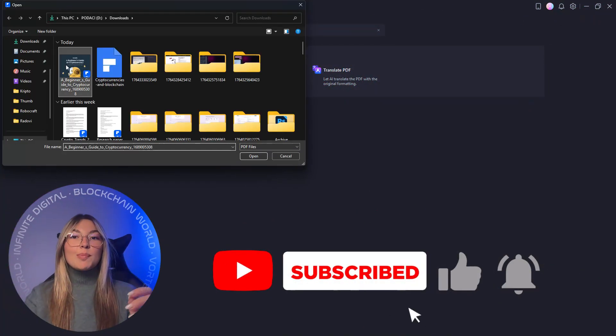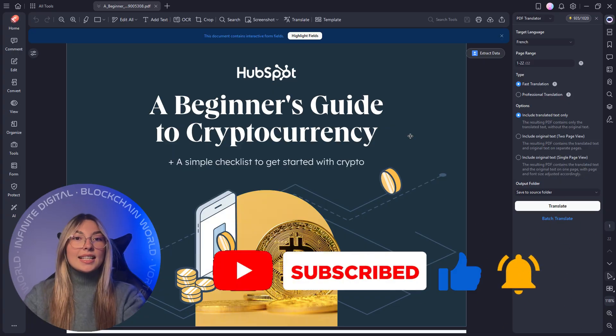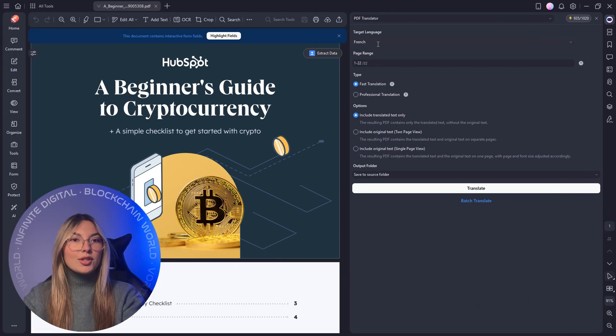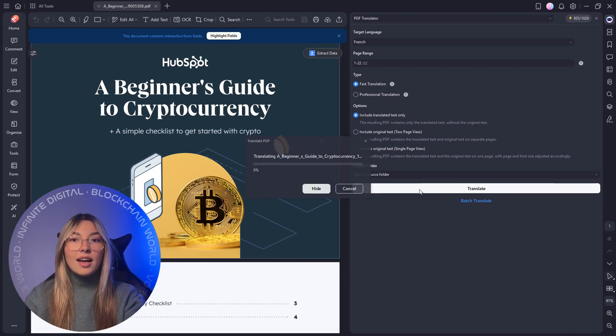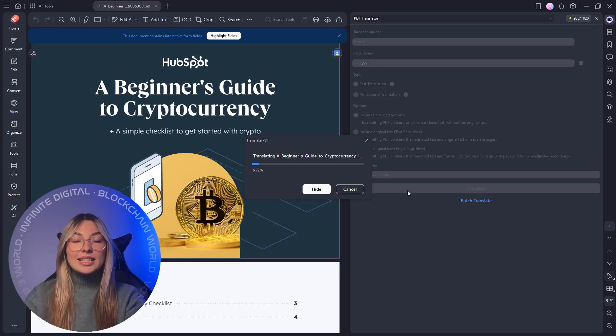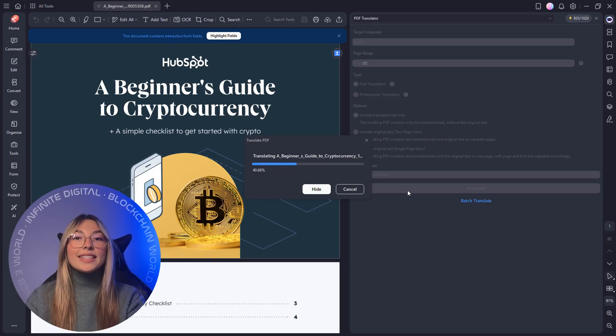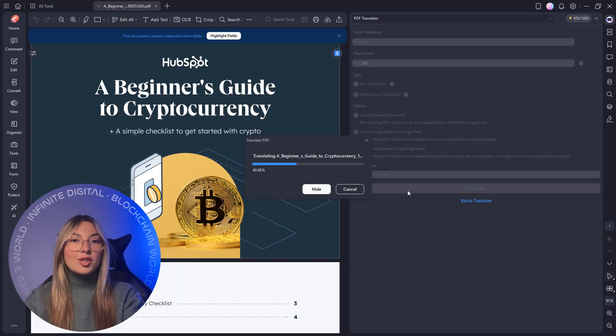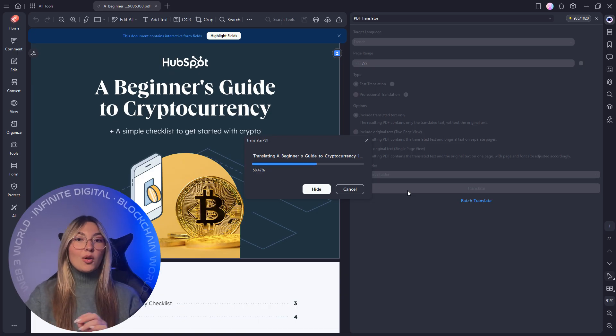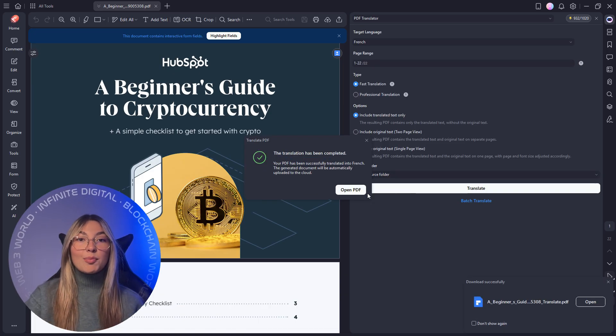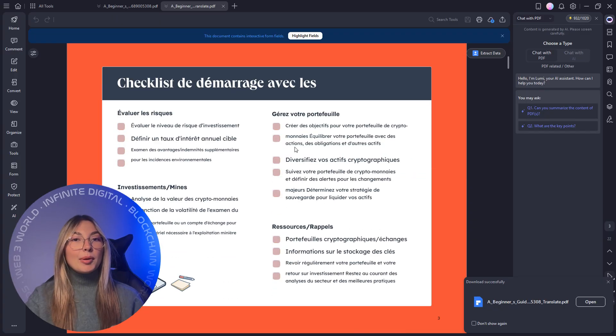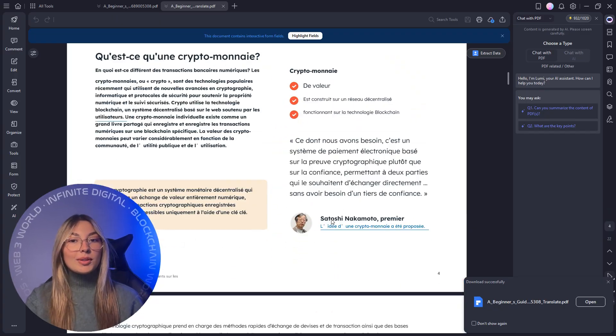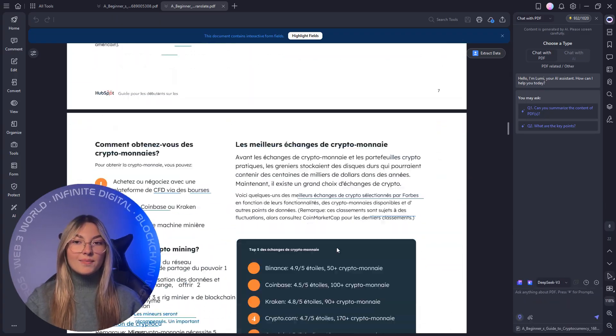Translation becomes just as seamless. Need to send an English proposal to a French client during a call or translate a technical manual into Spanish instantly? PDF Element supports over 75 languages and can switch between quick translation or highly polished professional quality output perfect for global teams and cross-border work.